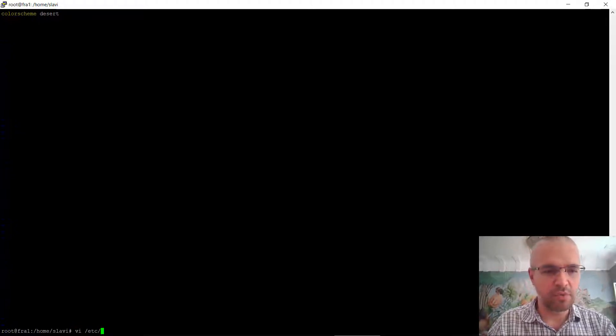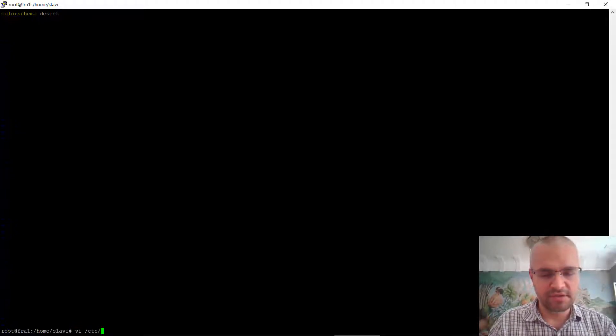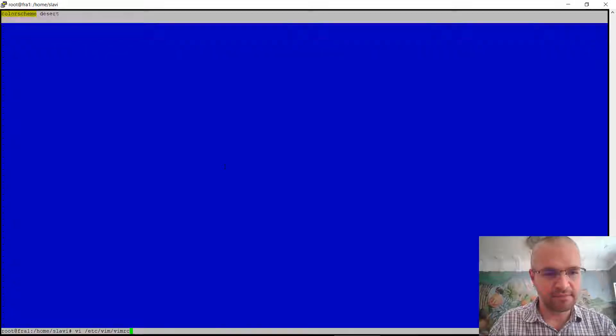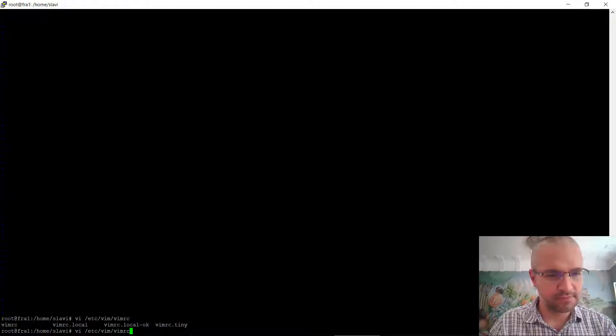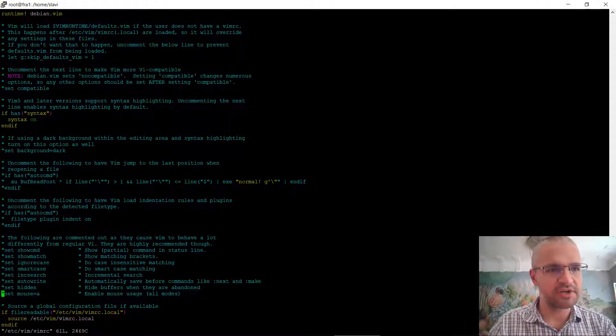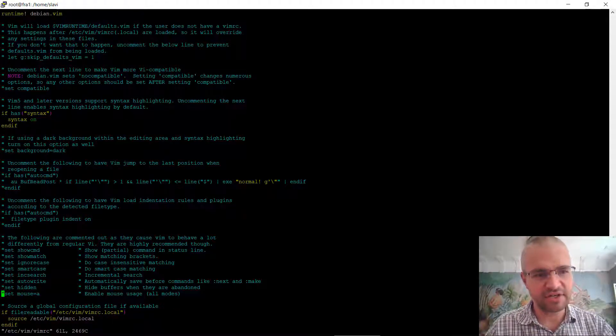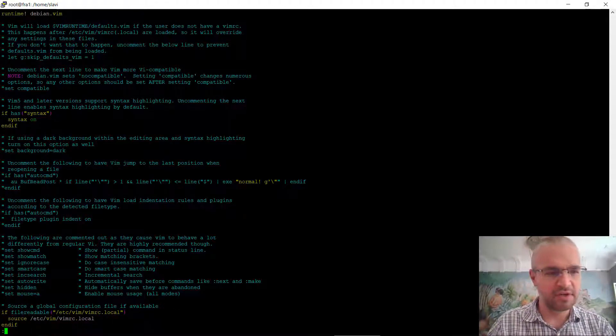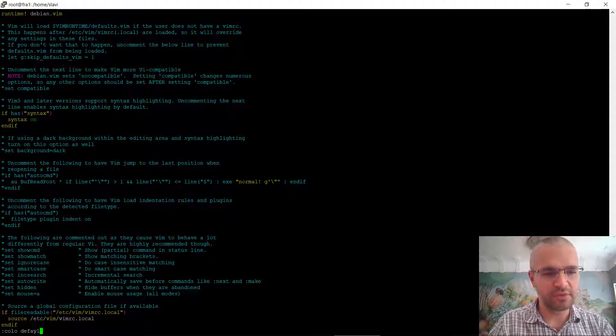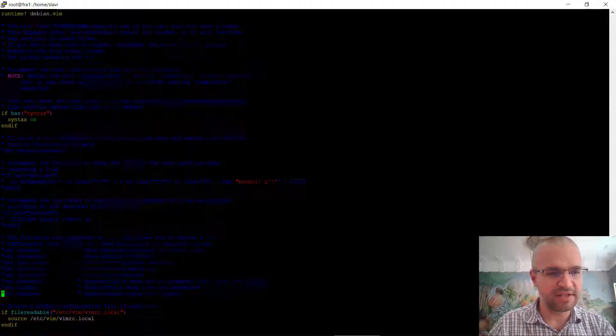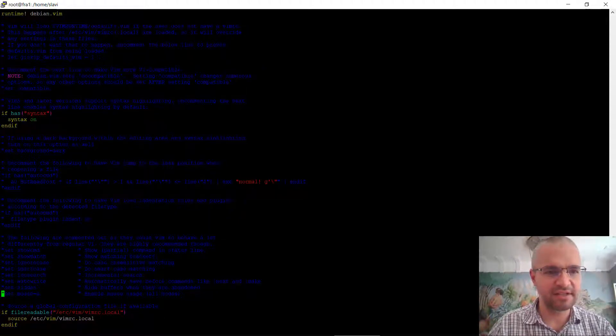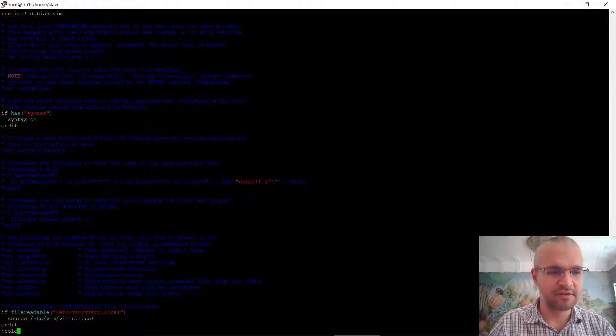That way when you open a file, let's say .vimrc, things are visible. Normally you'd see those like this and it's really hard to see.